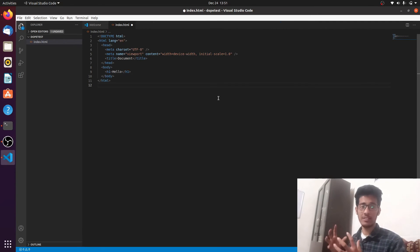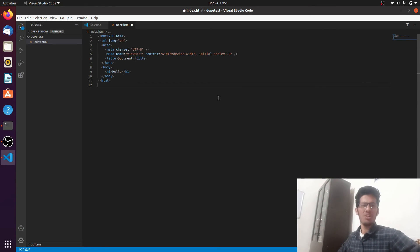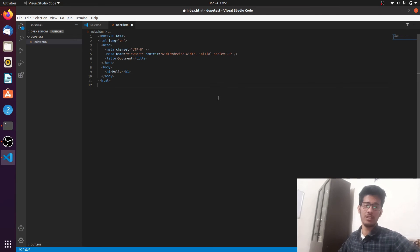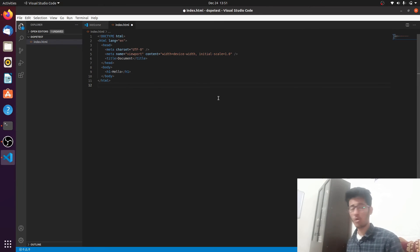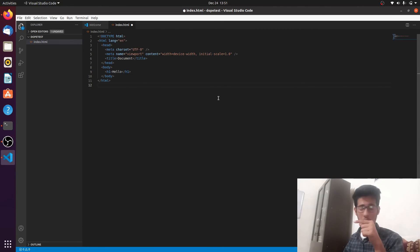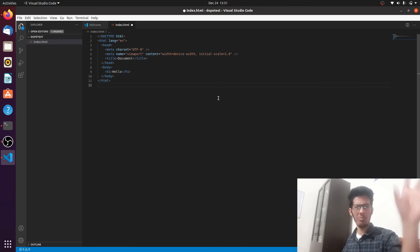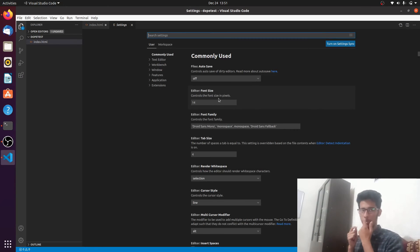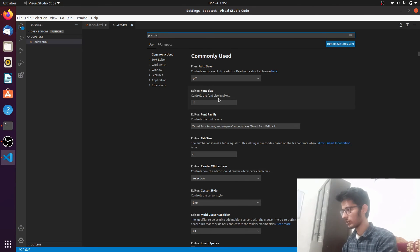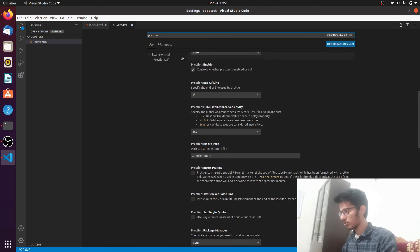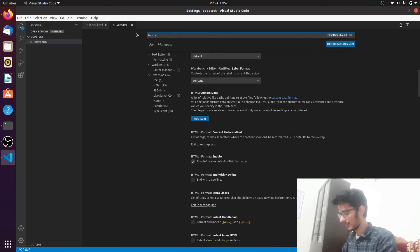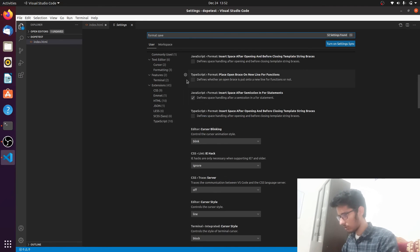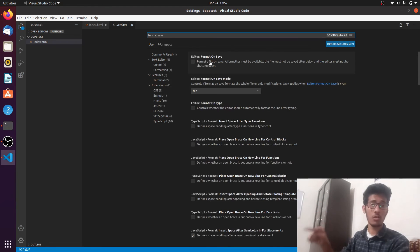As soon as you select Prettier as the default, your code will be formatted correctly. However, pressing the shortcut every time is tedious — we want formatting to be automatic. To enable that, open Settings with Ctrl+Comma, then search for 'Format on Save.' Enable that checkbox and now VS Code will automatically format your file every time you save it.